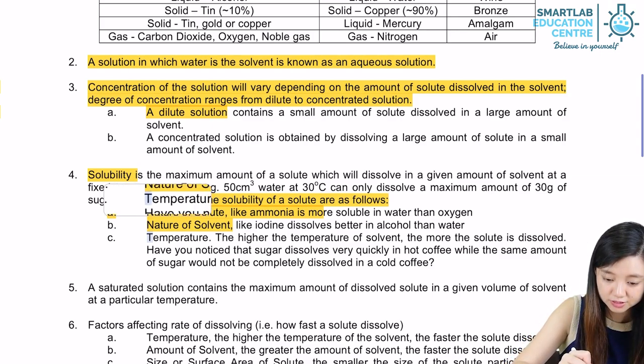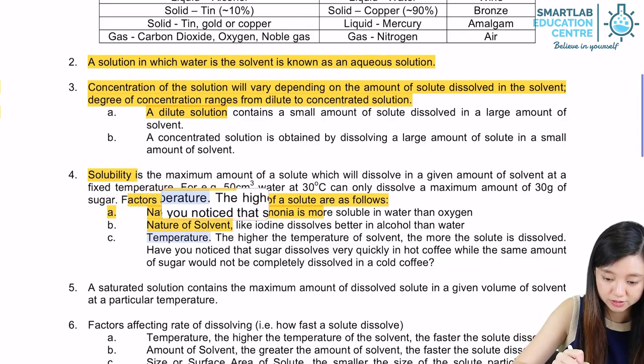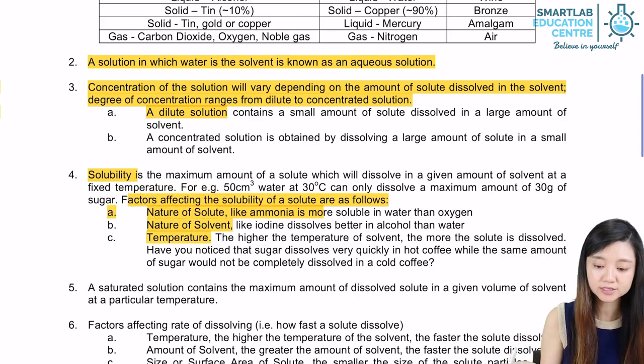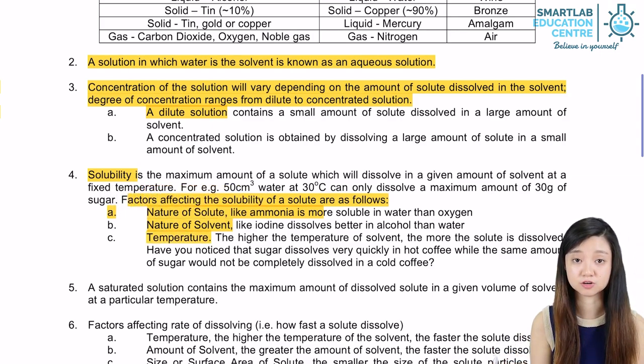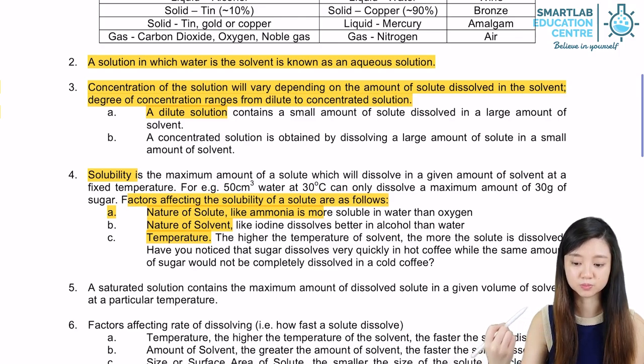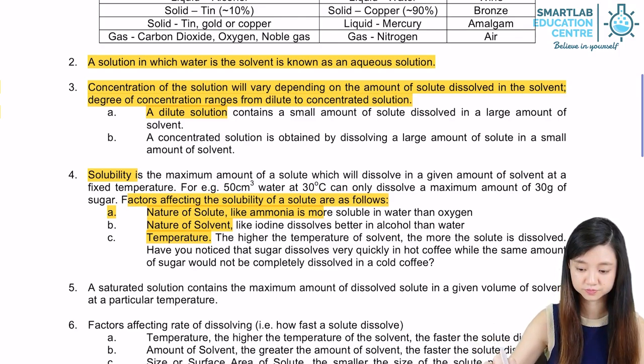And also, the temperature is important. The higher the temperature of the solvent, the more the solute will be dissolved.